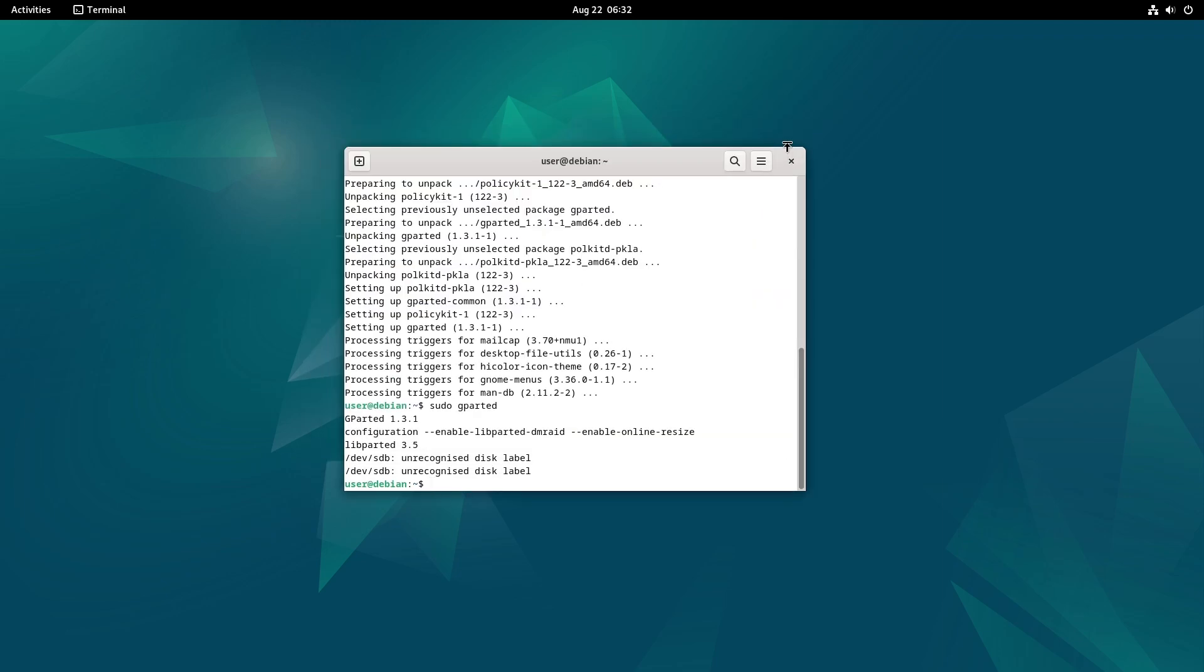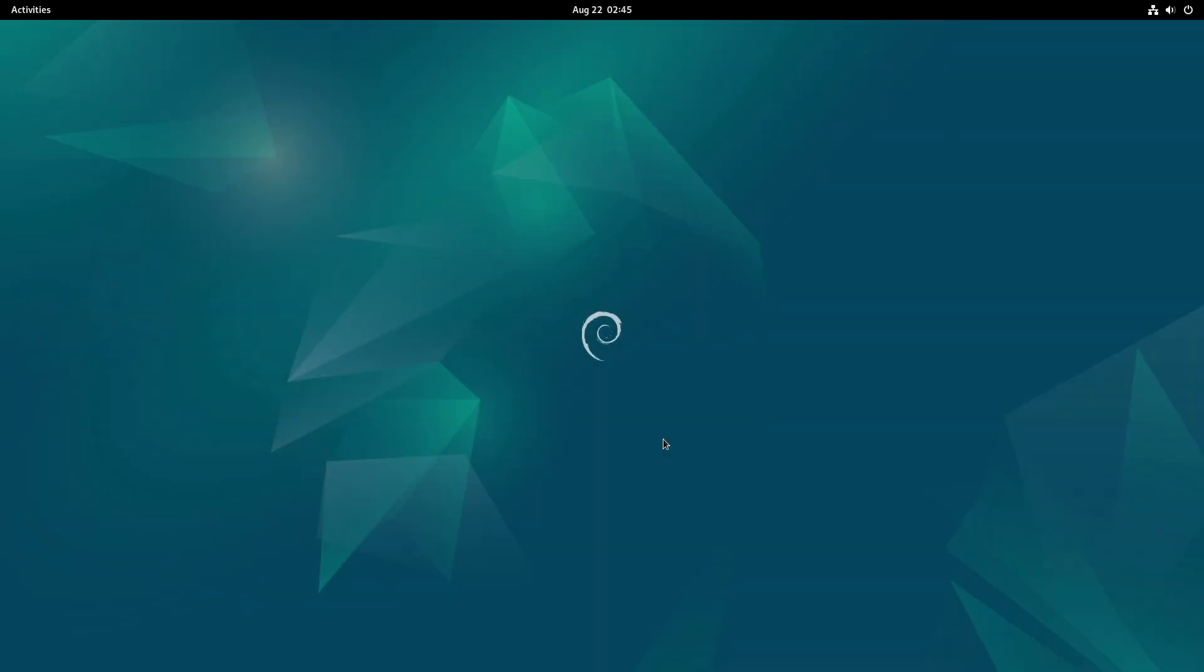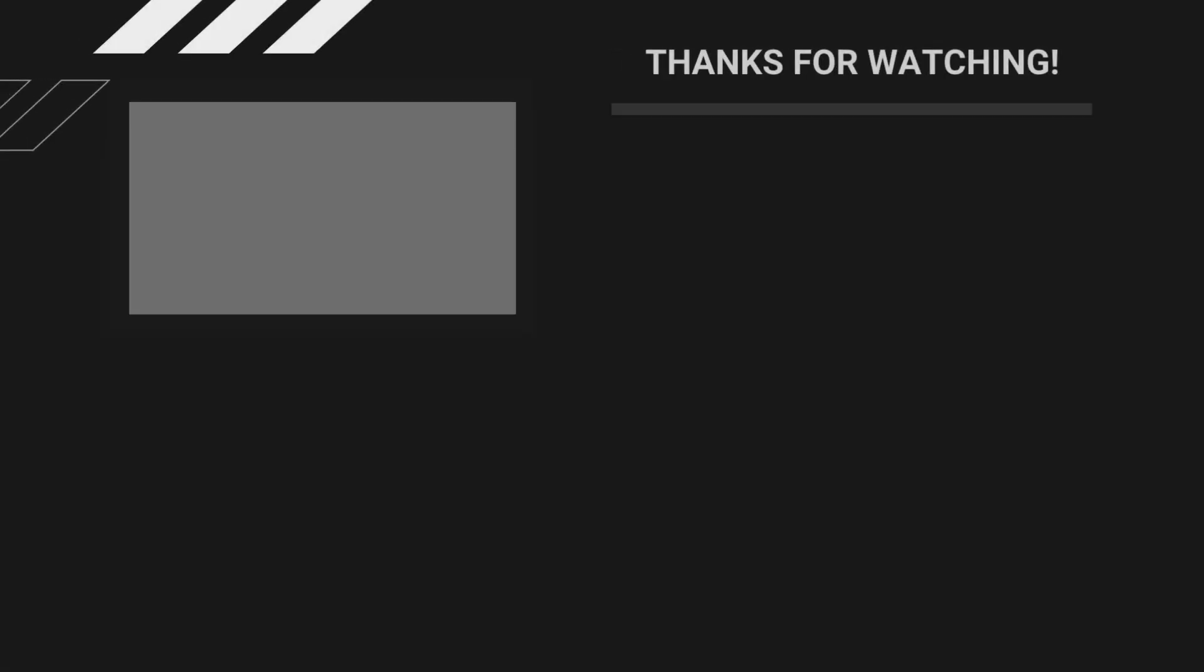And that's it. You've successfully deleted a swap partition on your Linux system. If you found this video helpful, please give it a thumbs up, consider subscribing, and don't forget to activate the notification bell so you won't miss out on any new uploads. Thank you for watching, and I can't wait to share more with you. So until next time, see you later.